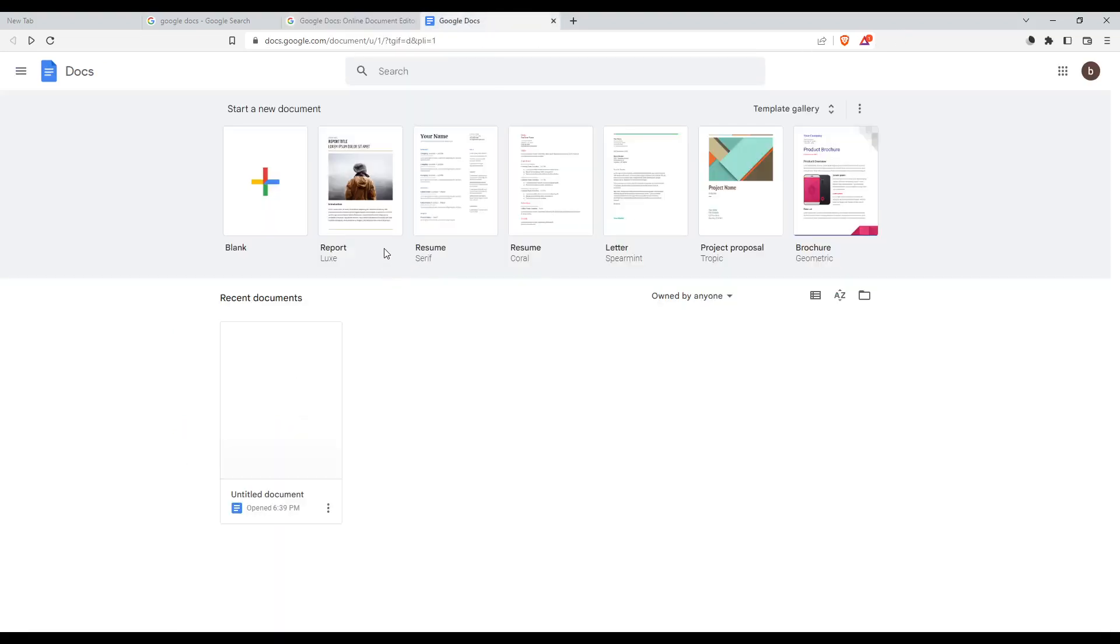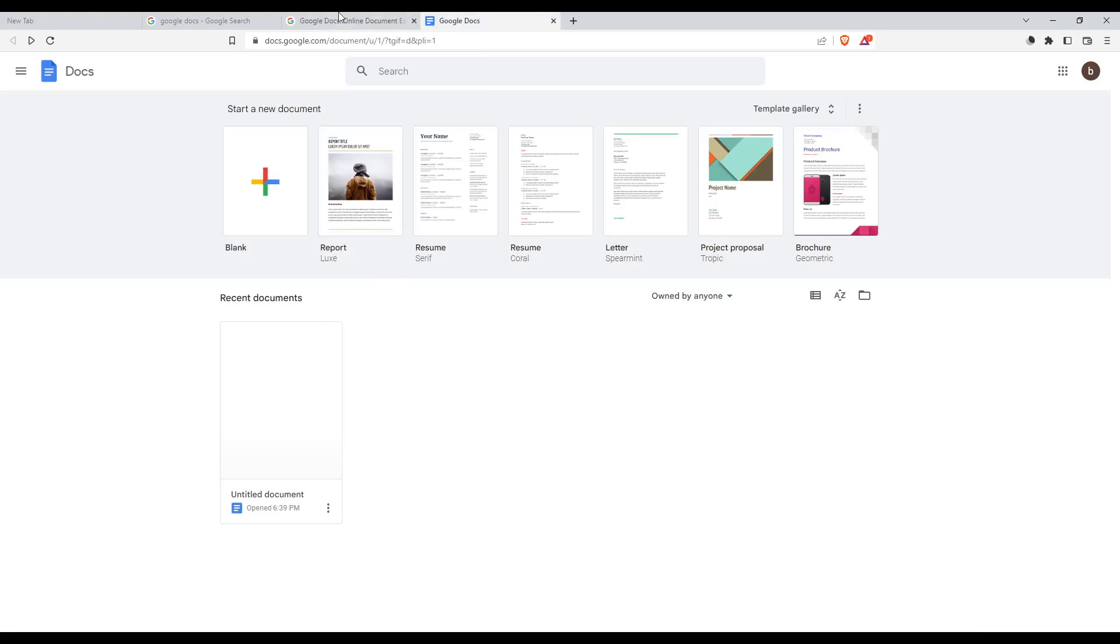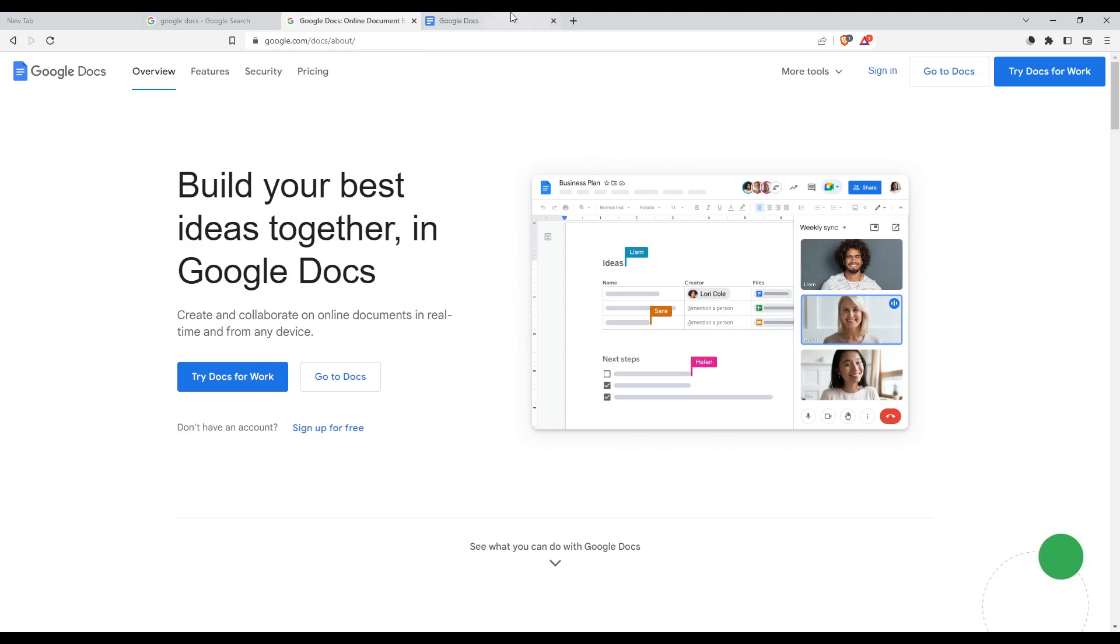If you already have a Google account linked to your browser, you will be able to do those options simply and fast. It will prevent you from doing all the boring steps of creating or logging into your account.